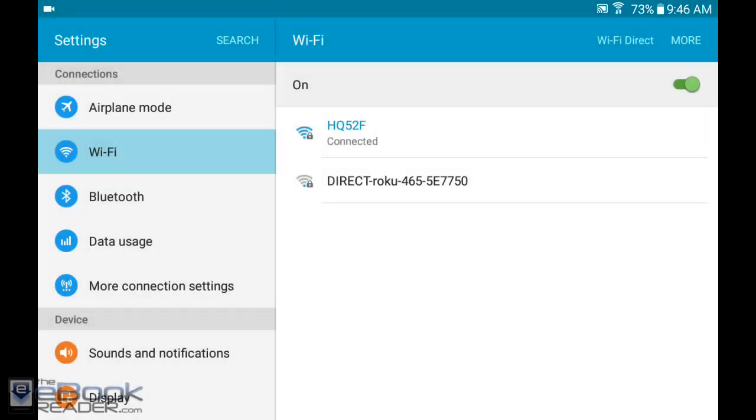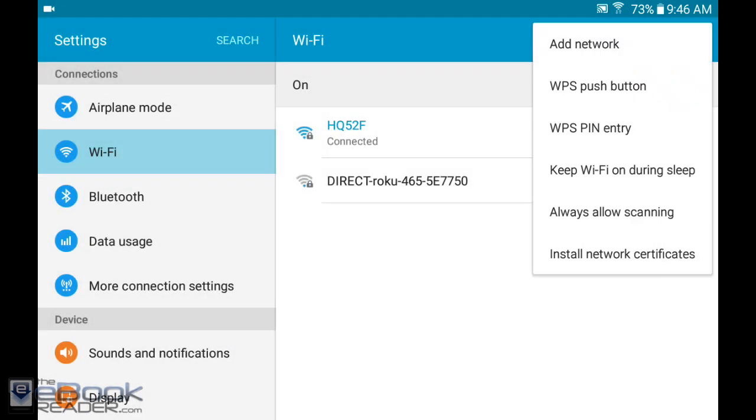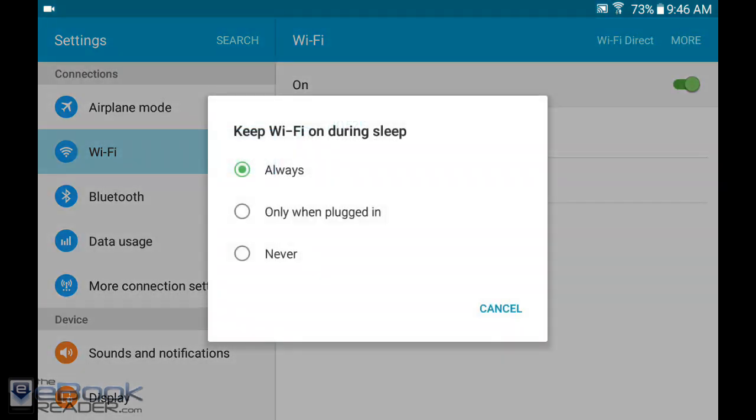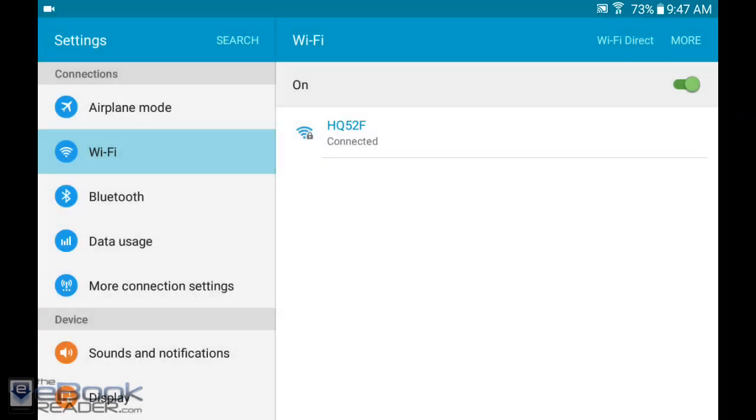If you go up here and keep WiFi on during sleep, you can set this to different options. If you want notifications coming in all the time, you can have it on all the time. But if you don't like getting notifications when you're not using your tablet, you can turn it off and then your WiFi is off when you're not using your device, which helps increase battery life.